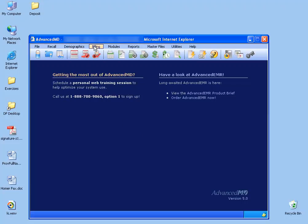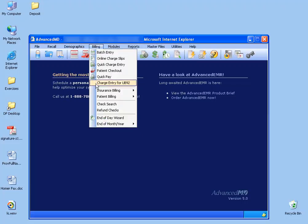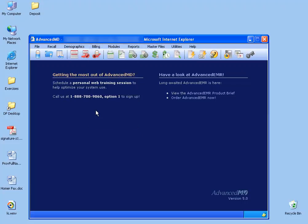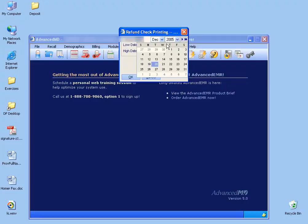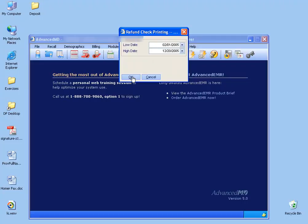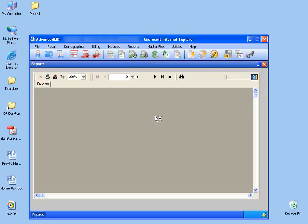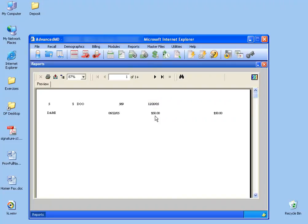Go under the billing menu, down and click on refund checks. Type in the low and high dates of the ranges to pull the dates of the refunds, and then click OK. It will generate a report.